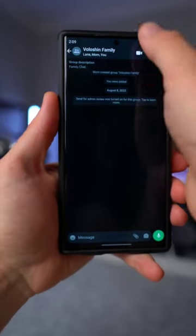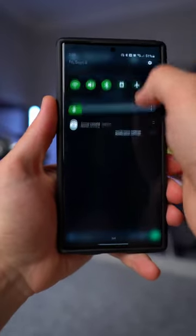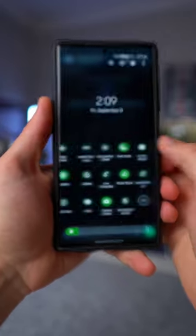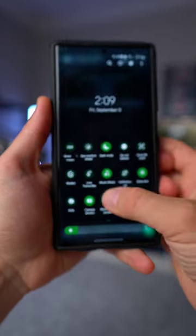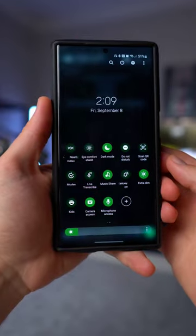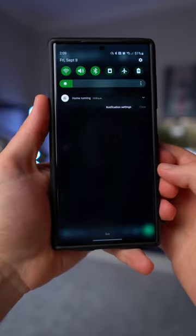And that's it. Now no applications or anything on your phone will be able to use your camera or microphone to spy on you.